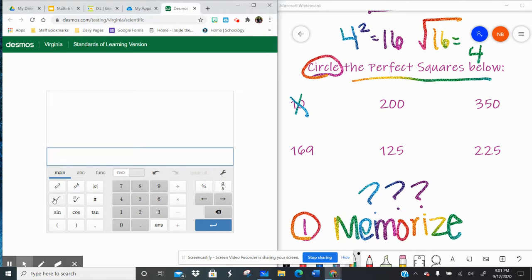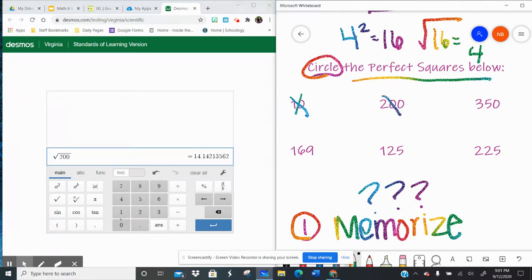So let's try 200. Square root key, 200. Long decimal, not a perfect square.